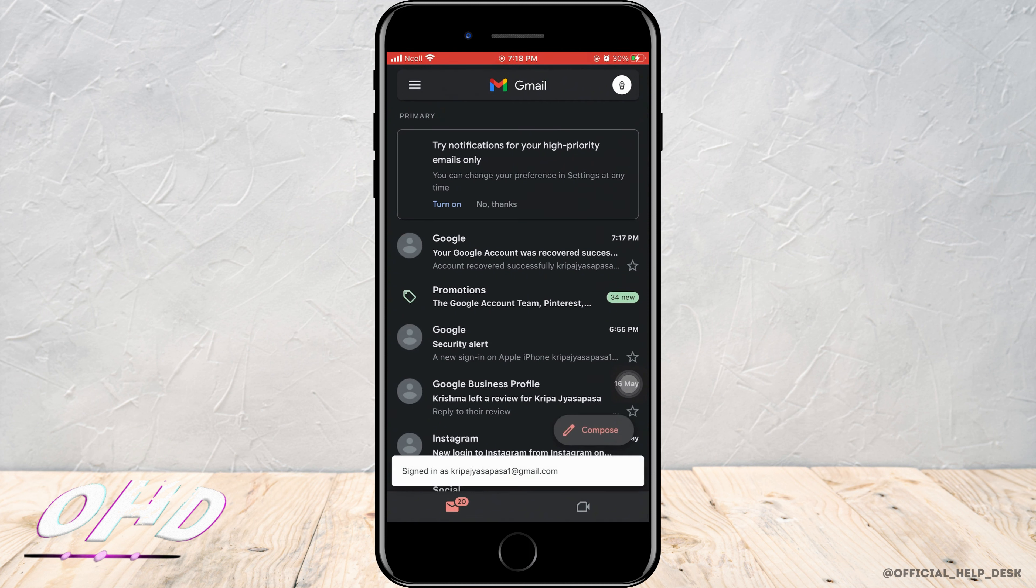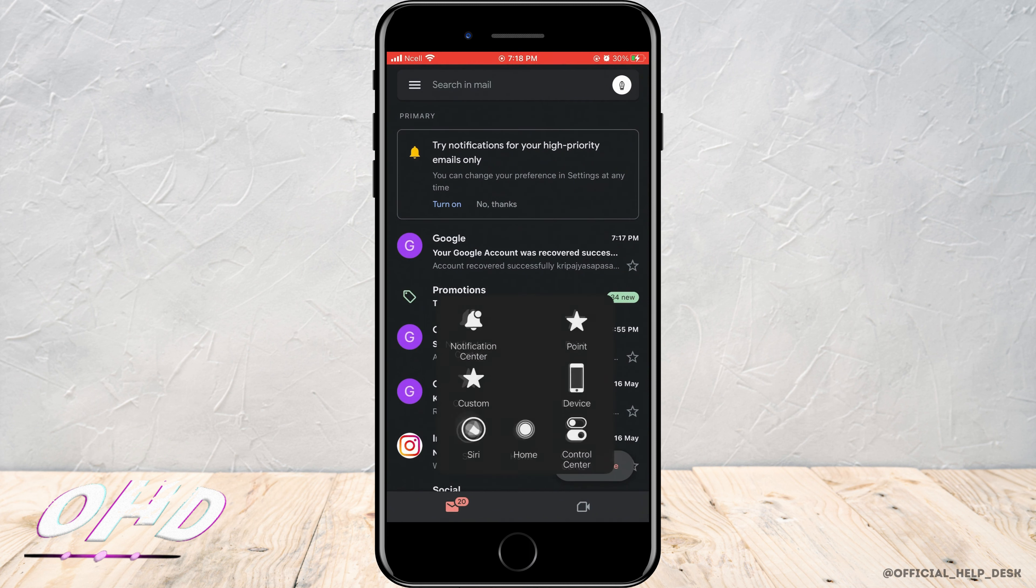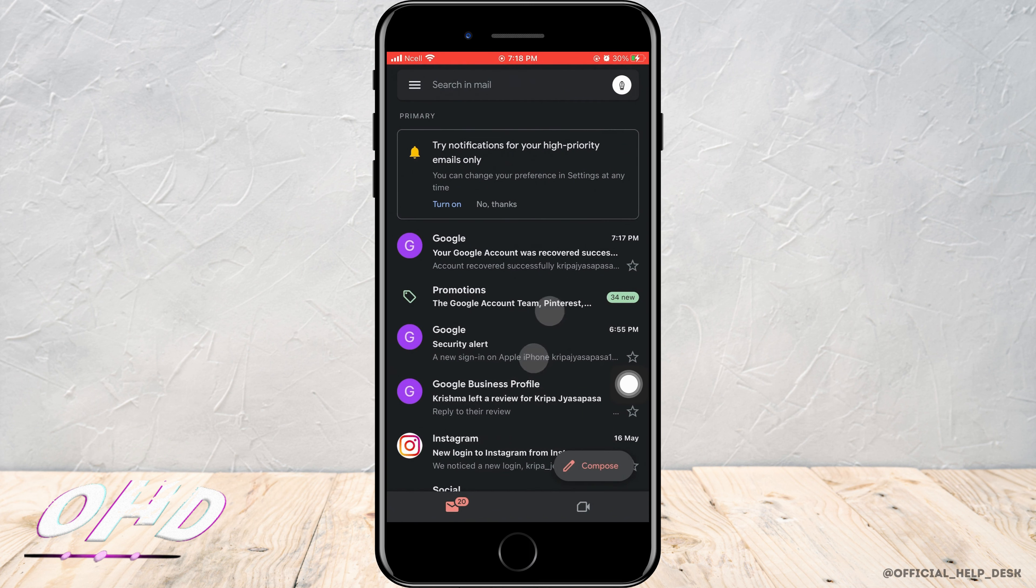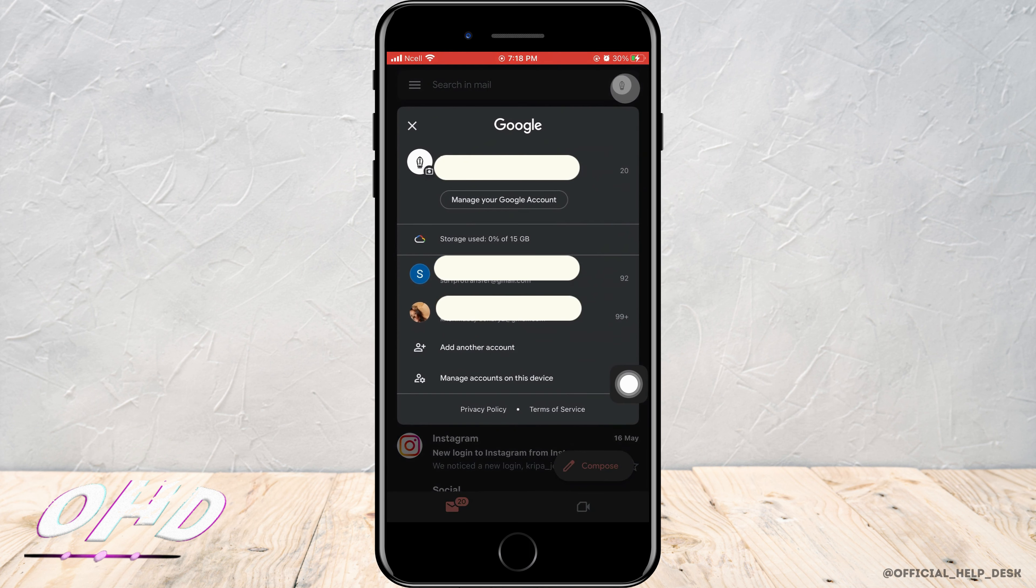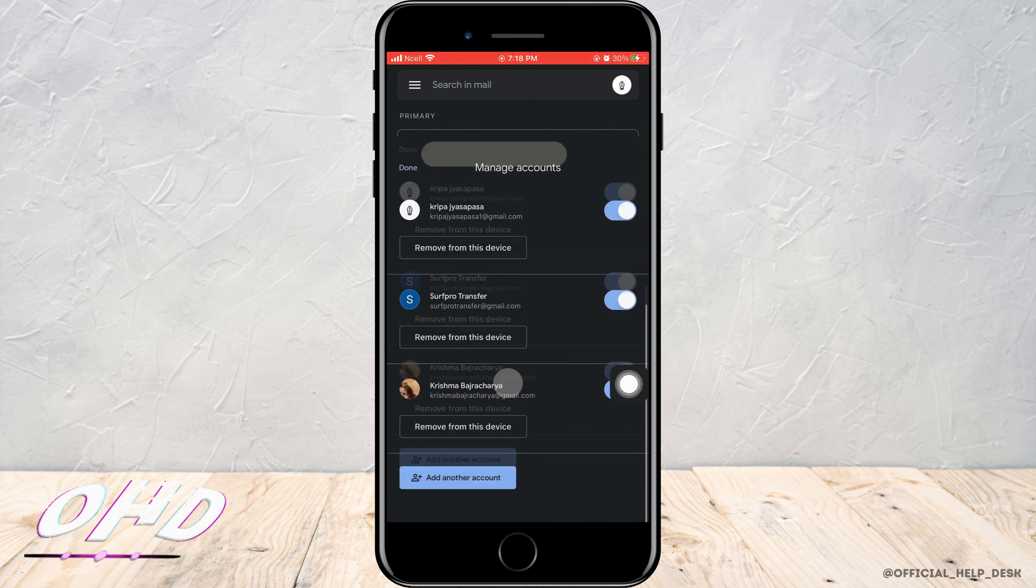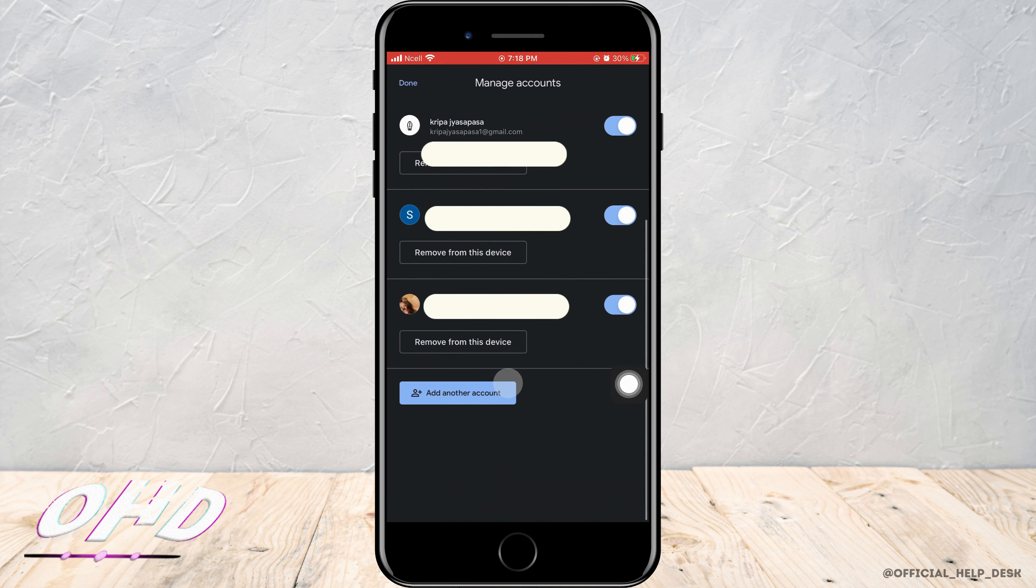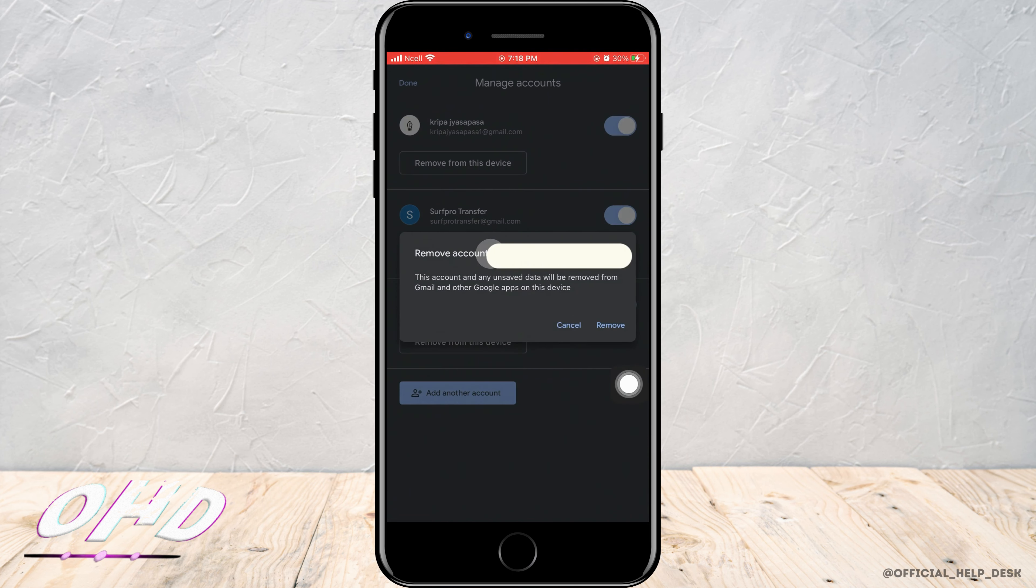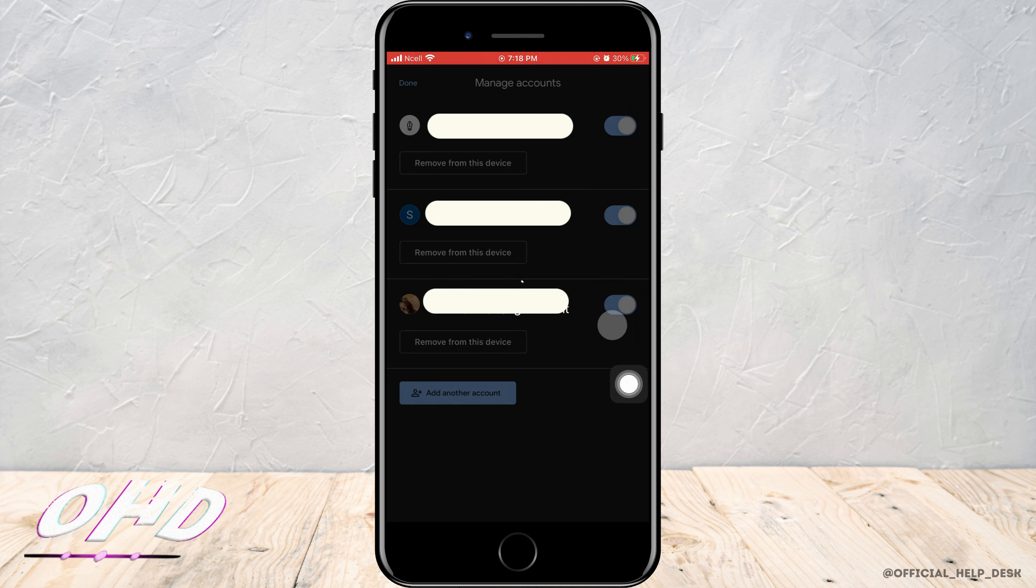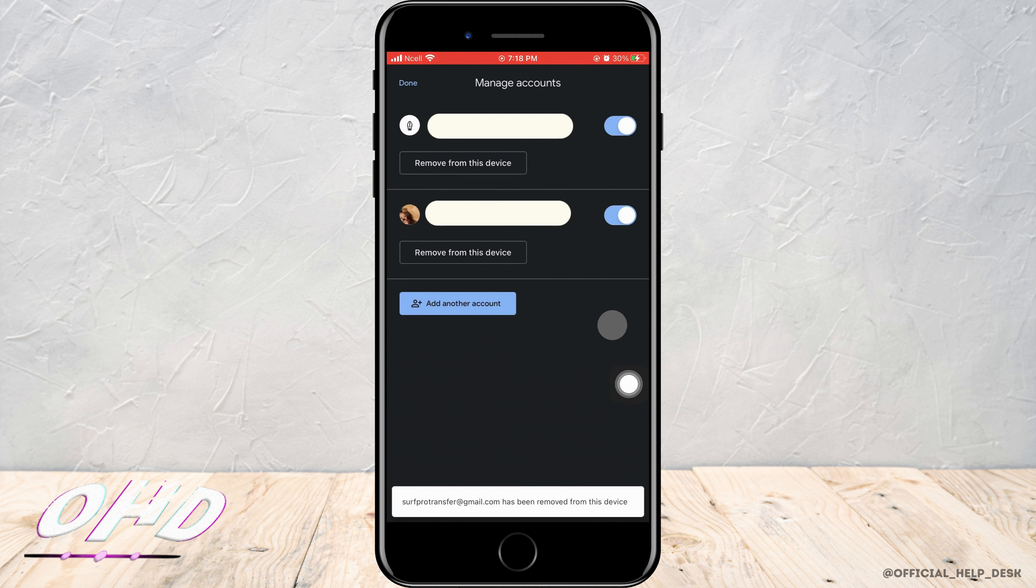Tap on the profile in the top right corner. Then tap on manage account on this device. Then tap remove from this device for the Gmail account you want to remove.